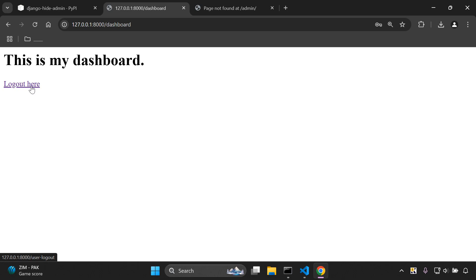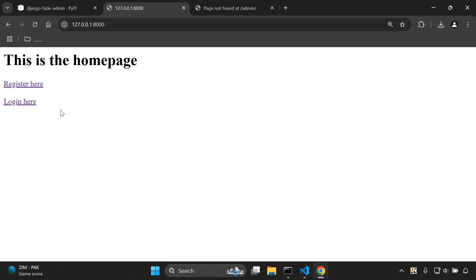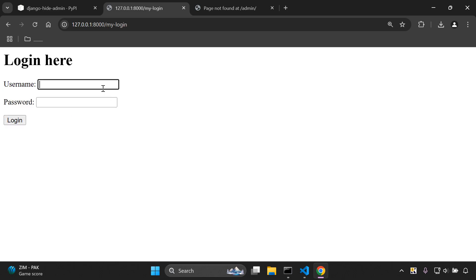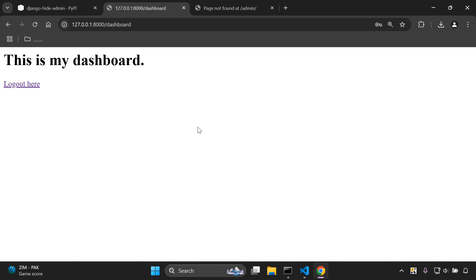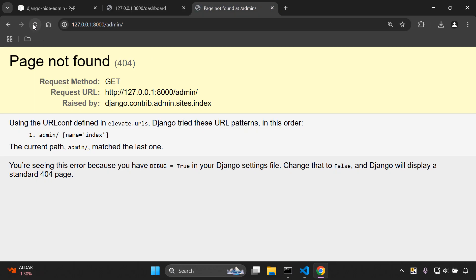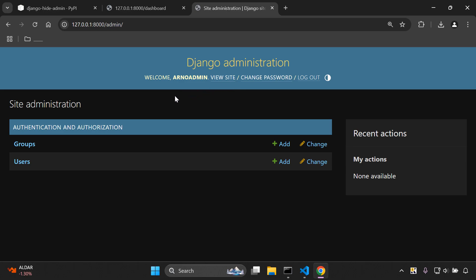Now let's log out, log back in as our superuser — arno admin — add the password and log in. We are now logged in and that session is going to be tracked. If we go to the admin page and refresh, it takes us straight to the Django admin and as you can see we are logged in.